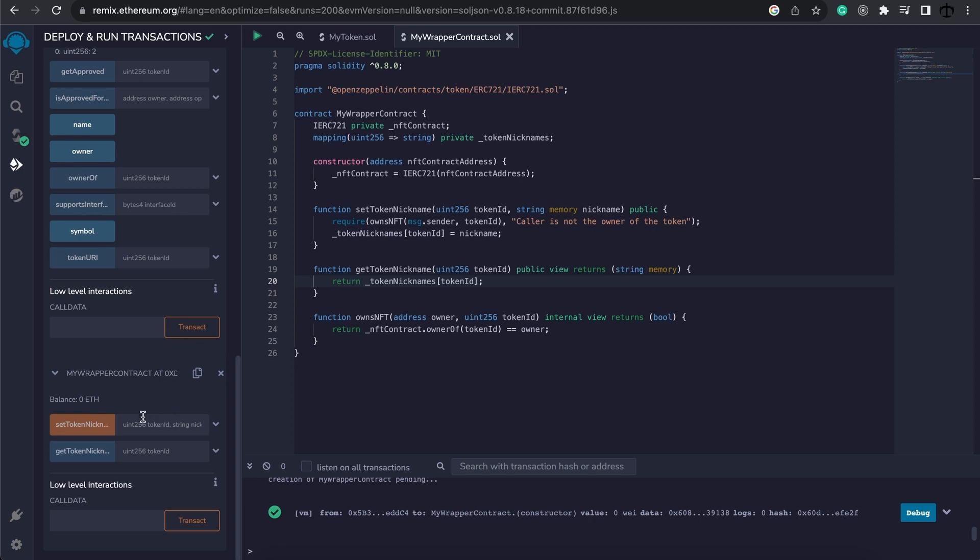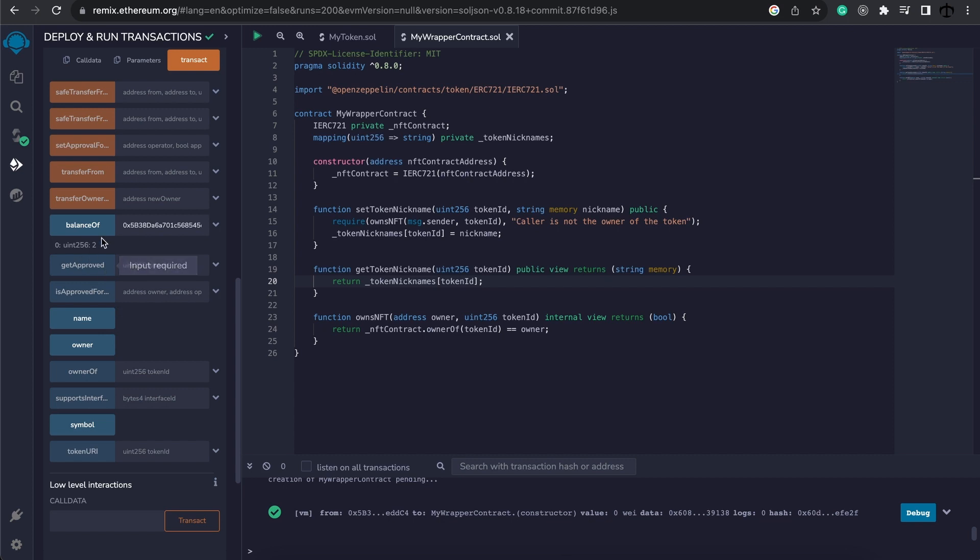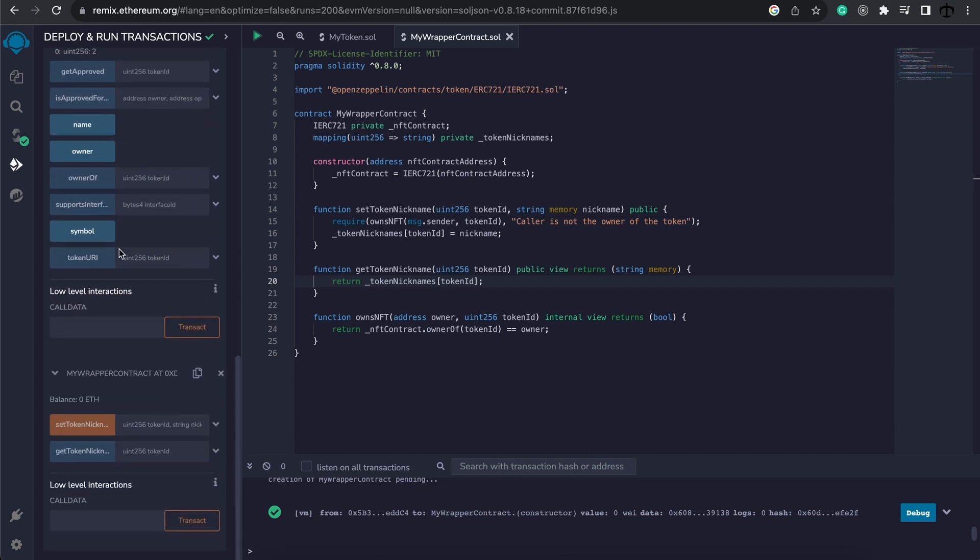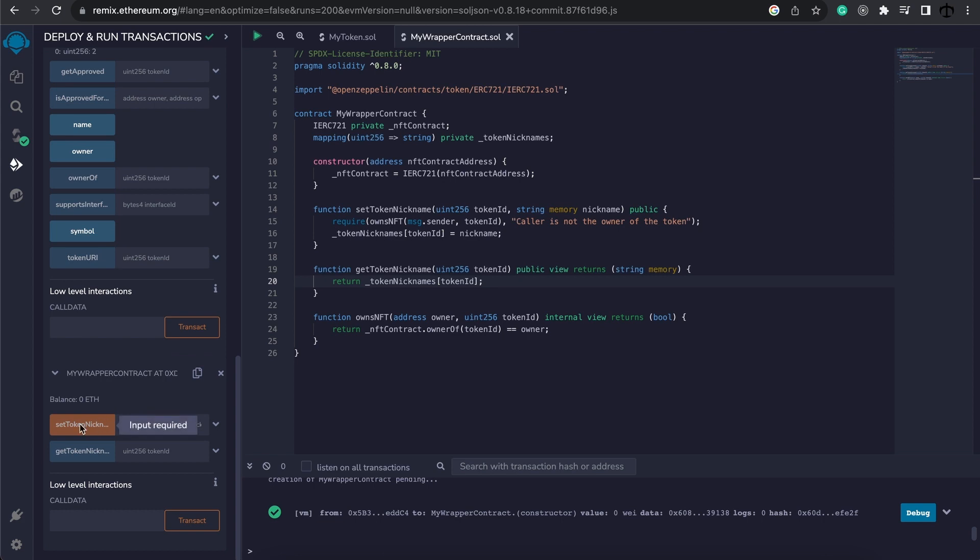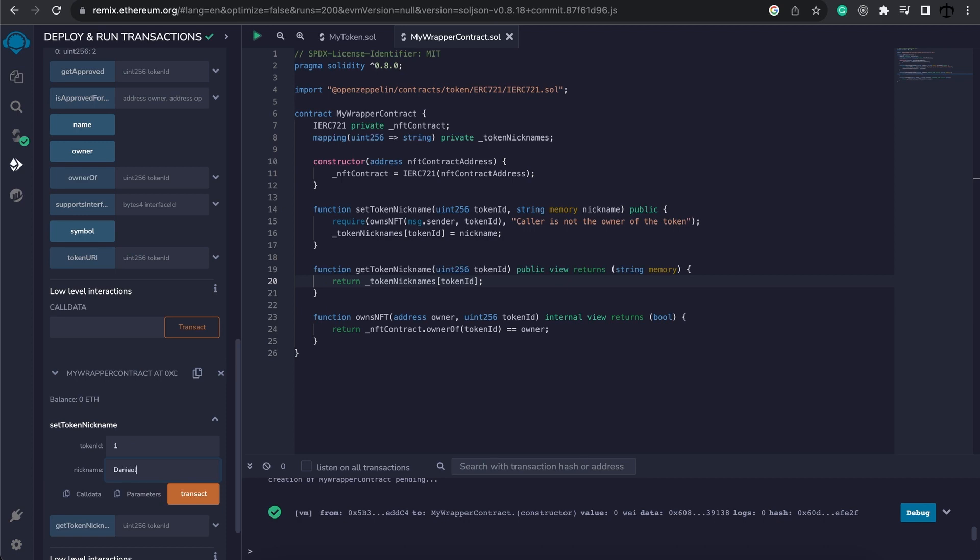But for this purpose, I'm going to now set the nickname of the tokens that I minted before. So essentially what I can do now is I can simply go and open this up and pass in the token ID. I do know that I own token ID one. And in here, I'm just going to name this Daniel. I want to make this Daniel my name and click transact.